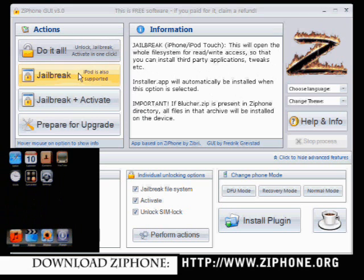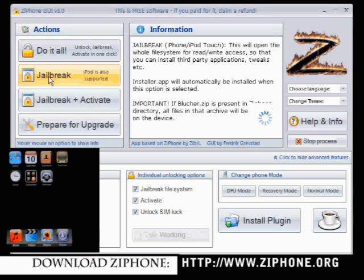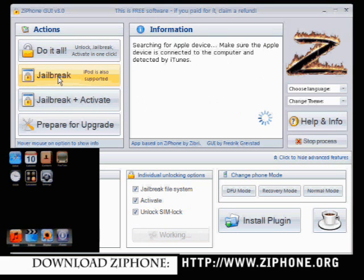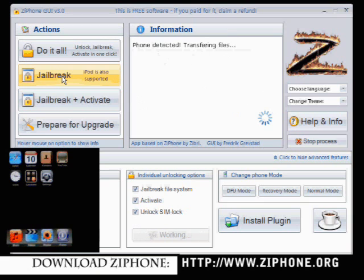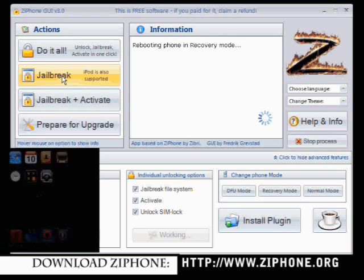On here we've got the jailbreak. iPod is also supported so we click jailbreak. It's going to run through a process. It's searching for the Apple device. It finds it and now it's going to transfer it.